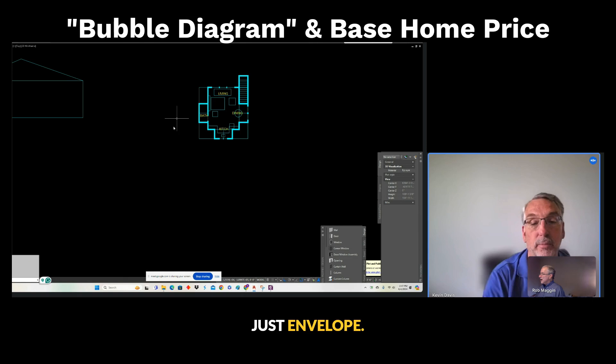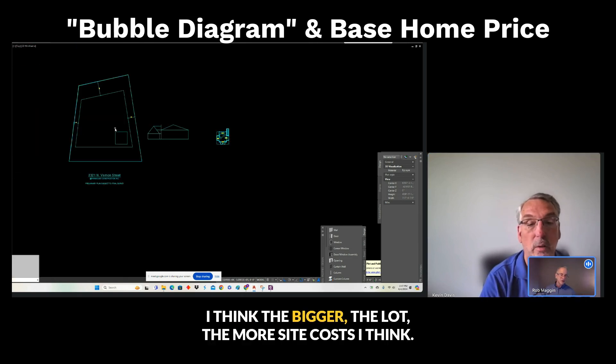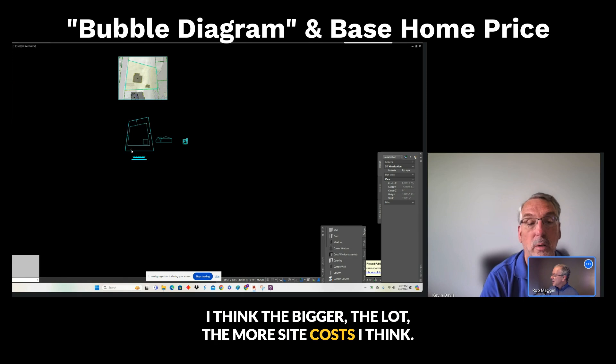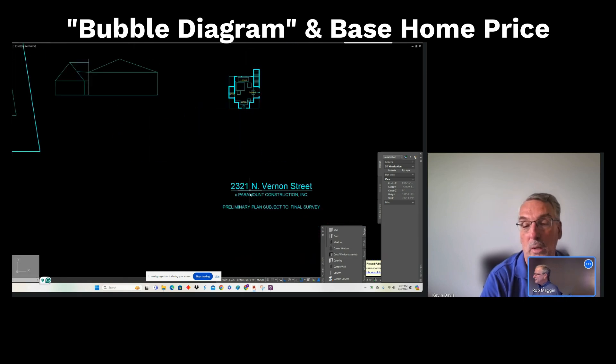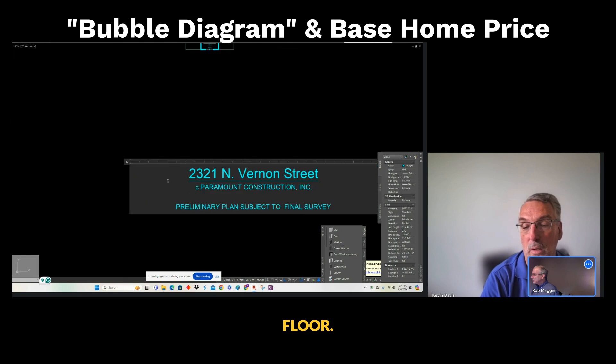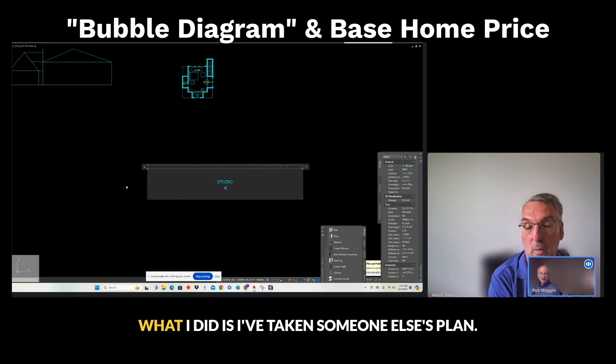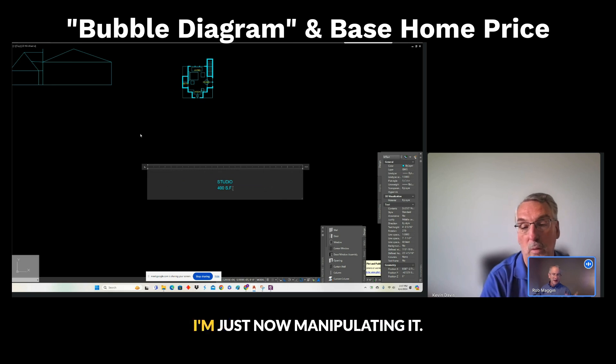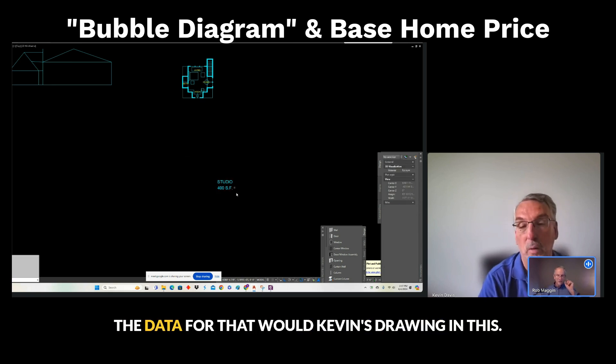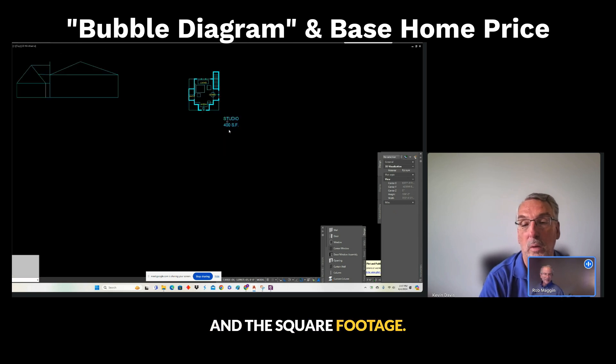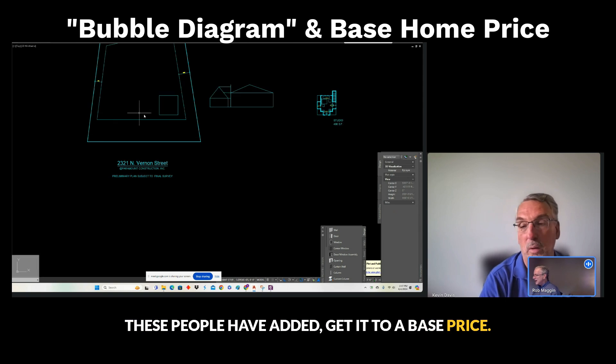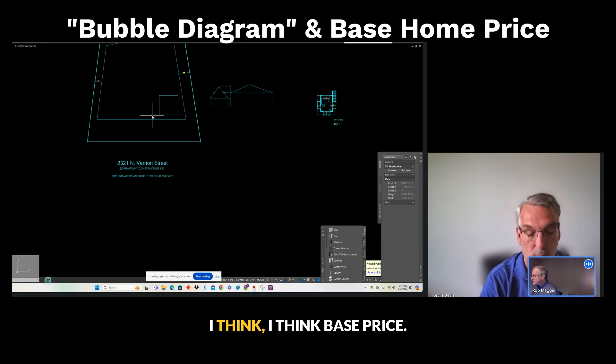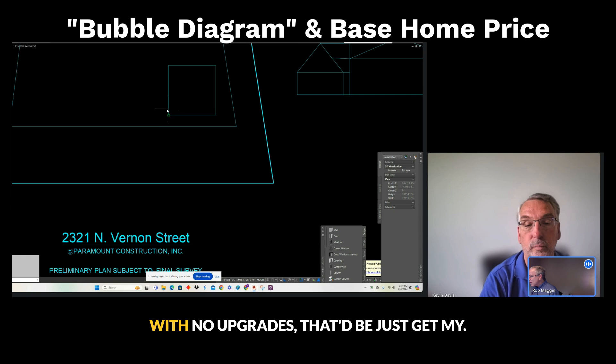Just roughed the envelope, right? I think the bigger the lot, the more site costs. I think $1,500 of floor, $4,500. What I did is I'm taking someone else's plan, just manipulating it now. I'm taking the data for what Kevin's drawing in this square footage and taking out all the options these people have added to get it to a base price.